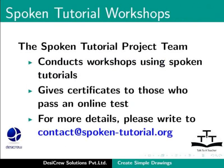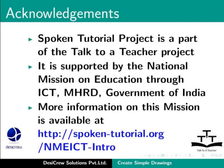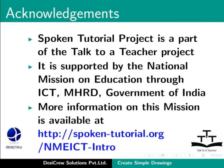The spoken tutorial project team conducts workshops using spoken tutorials. Give certificates for those who pass an online test. For more details, please write to contact at spoken-tutorial.org. The spoken tutorial project is a part of the Talk to a Teacher project. It is supported by the National Mission on Education through ICT-MHRD Government of India. More information on this mission is available at spoken-tutorial.org slash nmeict-intro.